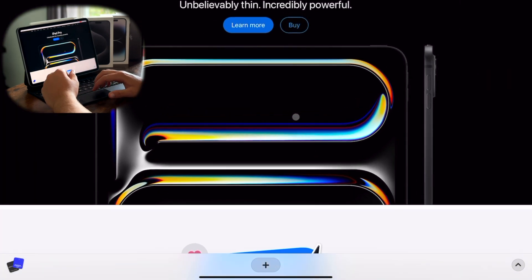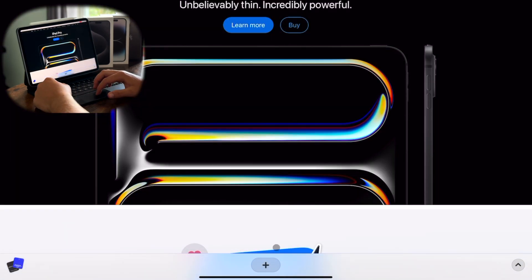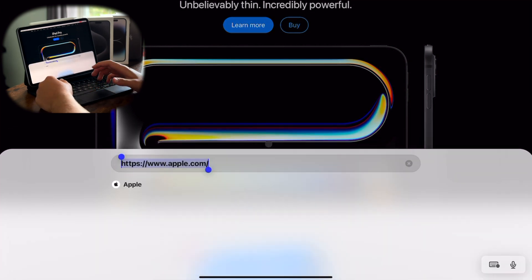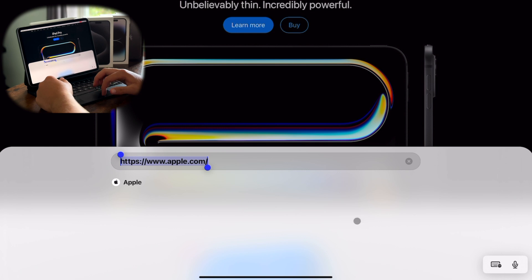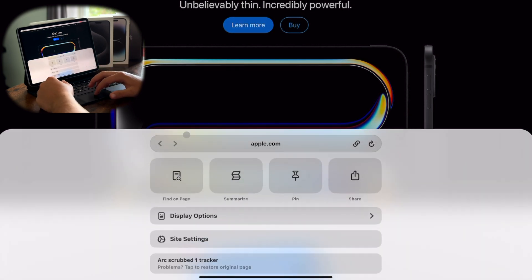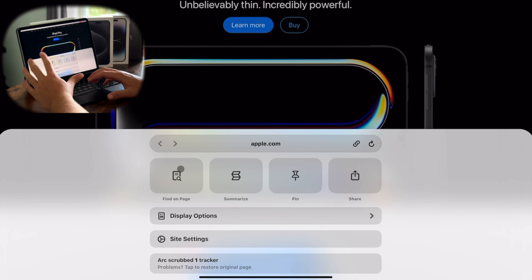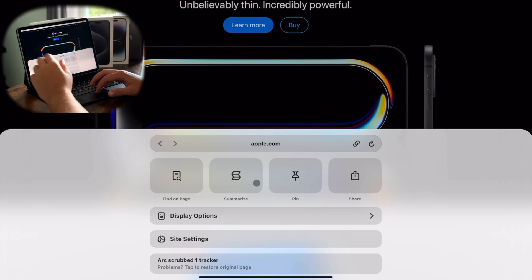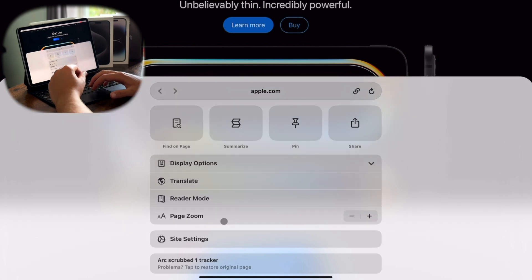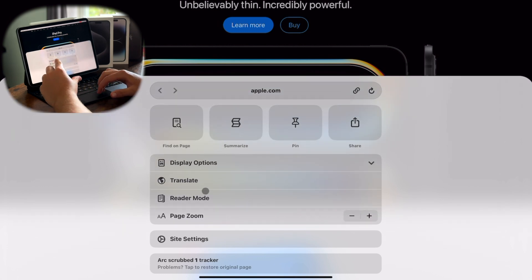So we'll click out of that. Let's go back to the website. In the middle, you have the same plus button, and then on the right, you have the arrow. And that's where you can see your website. You can click on it again to change it or do whatever. And if we got back into it, you'll see you have find on page. Summarize is an AI feature. You can pin the website and share it. You have different display options, site settings.